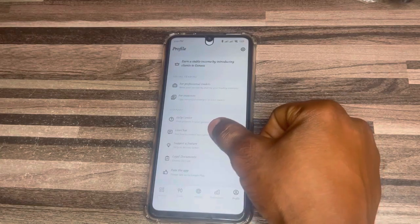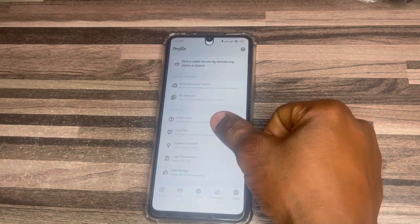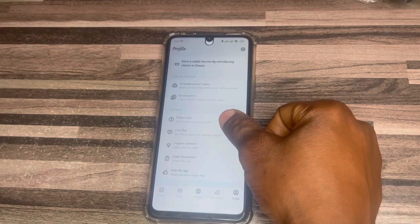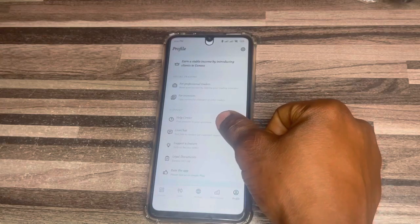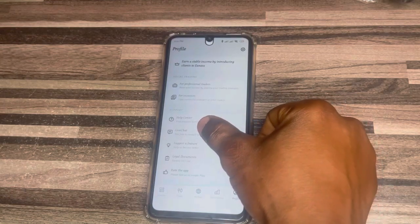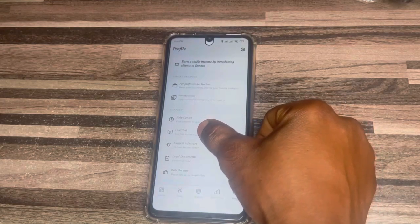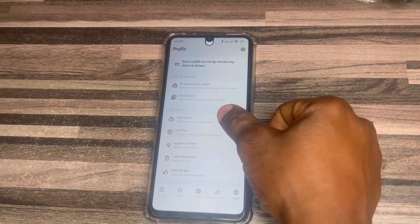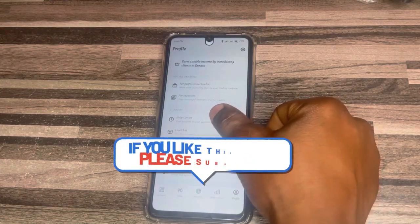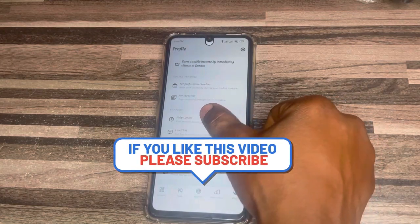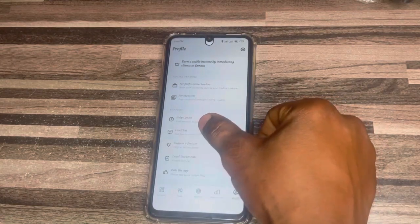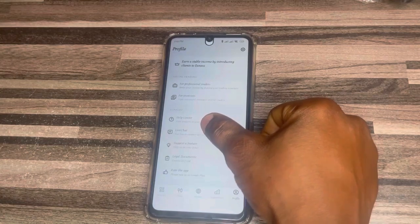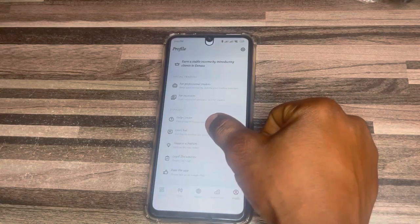It depends on which one you actually want to use. For the best option to contact customer support directly, click on Live Chat. But if you want to find answers to certain questions, click on Help Center.